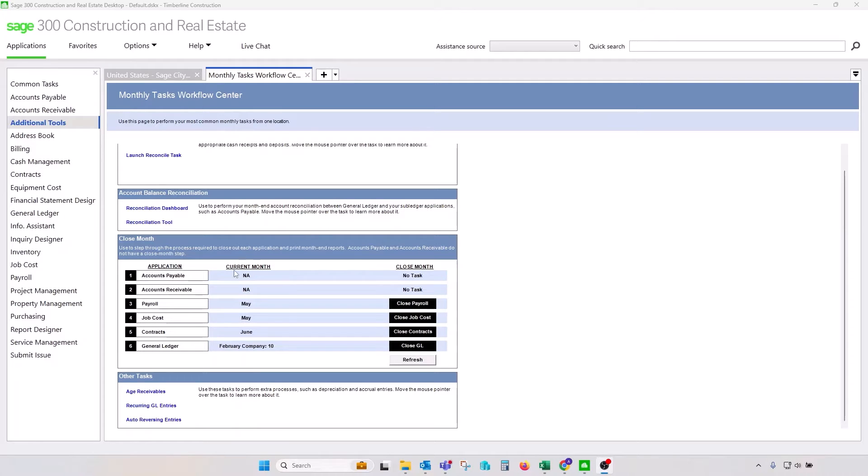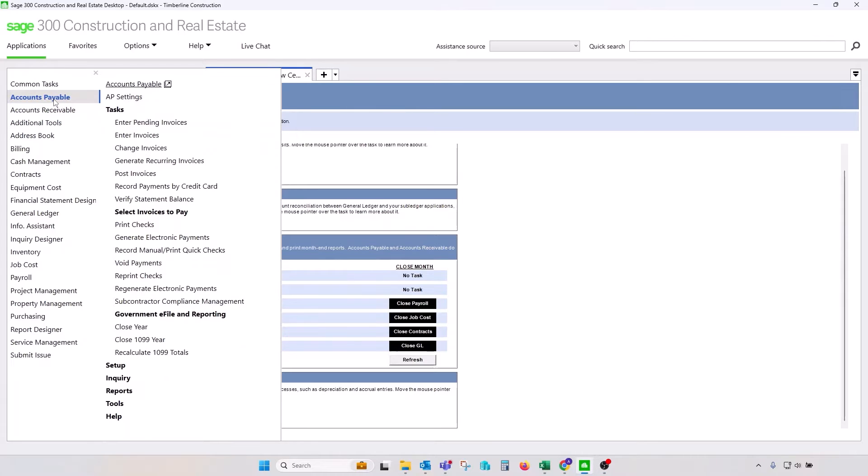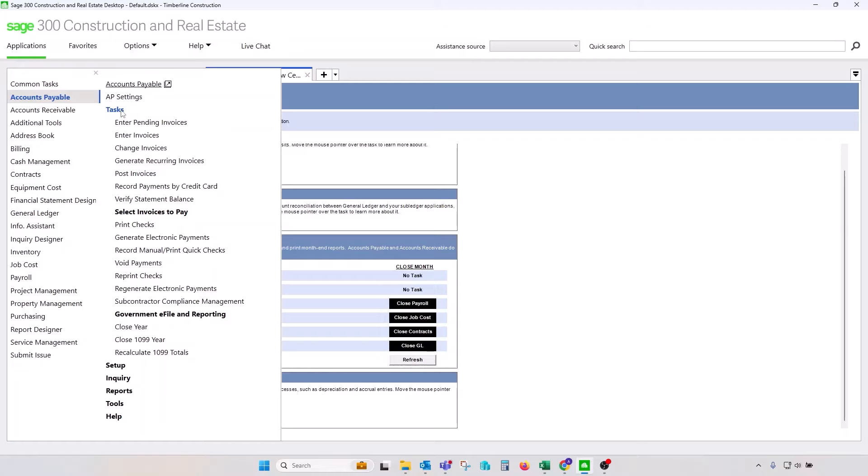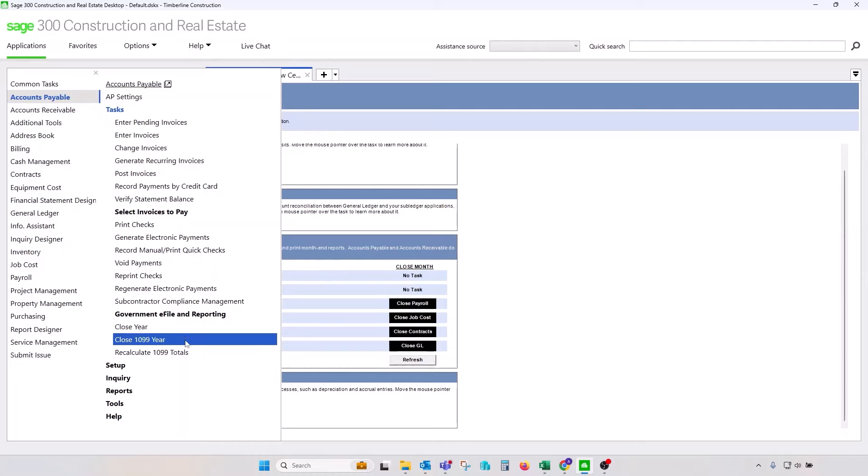Let's start with Accounts Payable. As per Monthly Task Workflow Center, Accounts Payable Module does not have a monthly closing procedure. However, if we expand Accounts Payable Application, we will see that under Task, there are two options down at the bottom, closing a year and closing a 1099 year. In Accounts Payable, fiscal year-end for that module and close 1099 year may not be same dates.